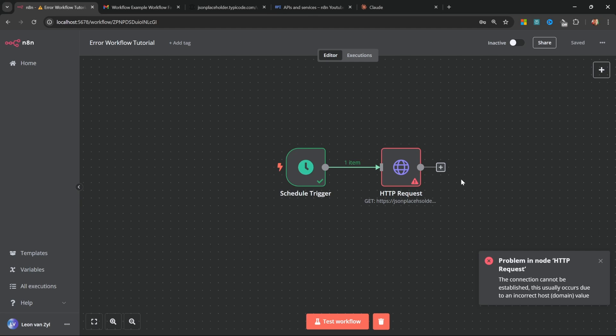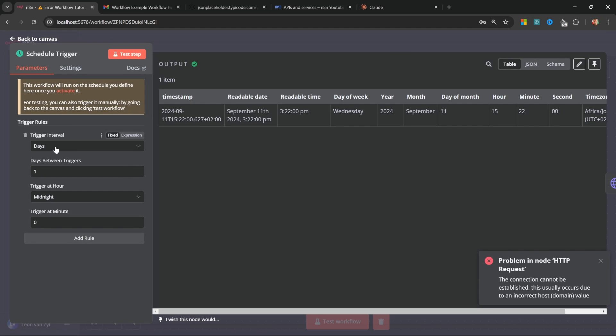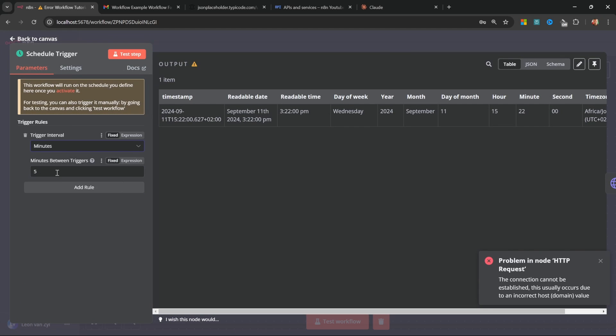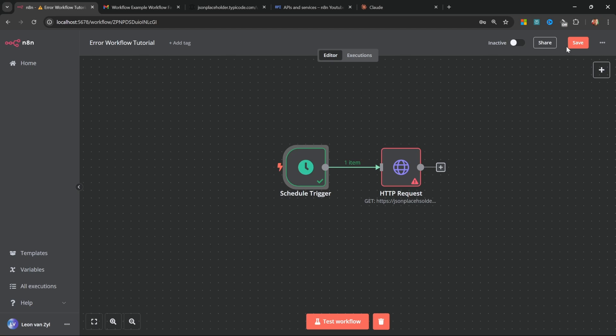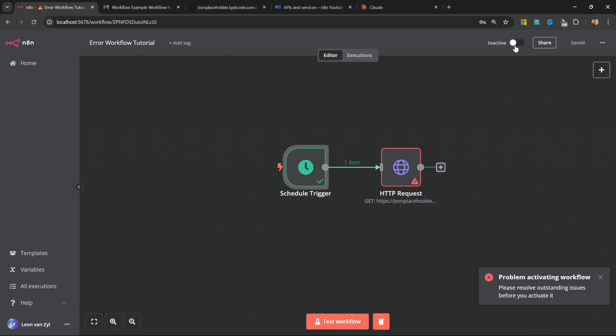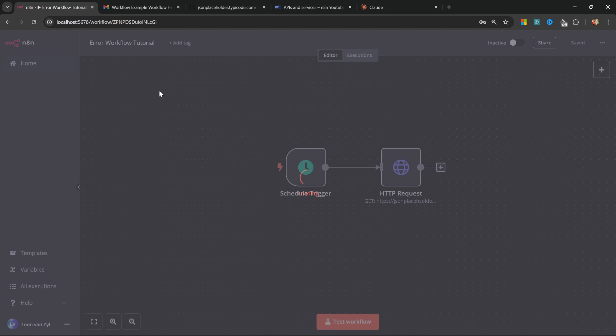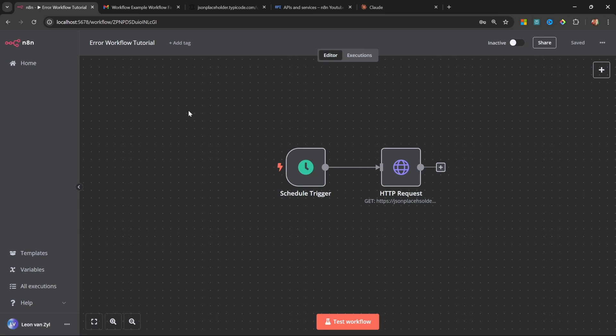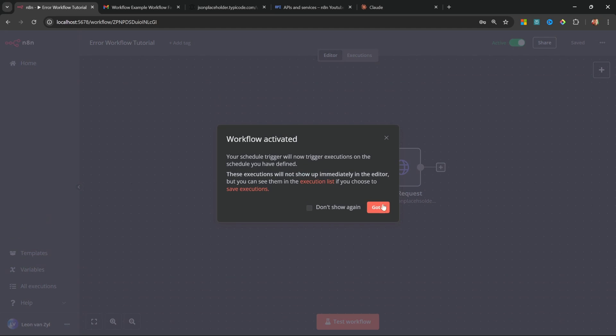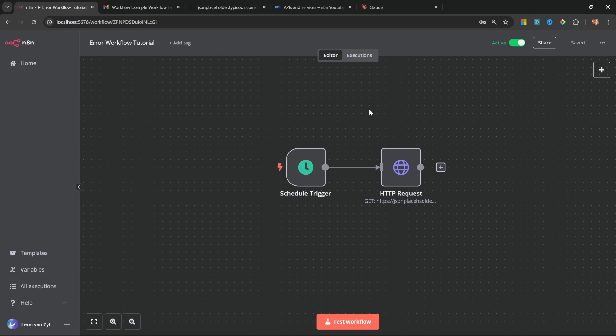For example, to test this, I'm going to change the interval to minutes and I'll just set it to one so that this workflow runs every minute. We can then save this workflow and set it to active. Now we can't activate this workflow because we first have to resolve this error, but I want this thing to fail. So I'll simply go back to the dashboard. I'll open up the workflow again and then I'll activate it. Great. Because this workflow is now active, it will automatically run every minute. So I'll give it a minute to see if we receive our email.